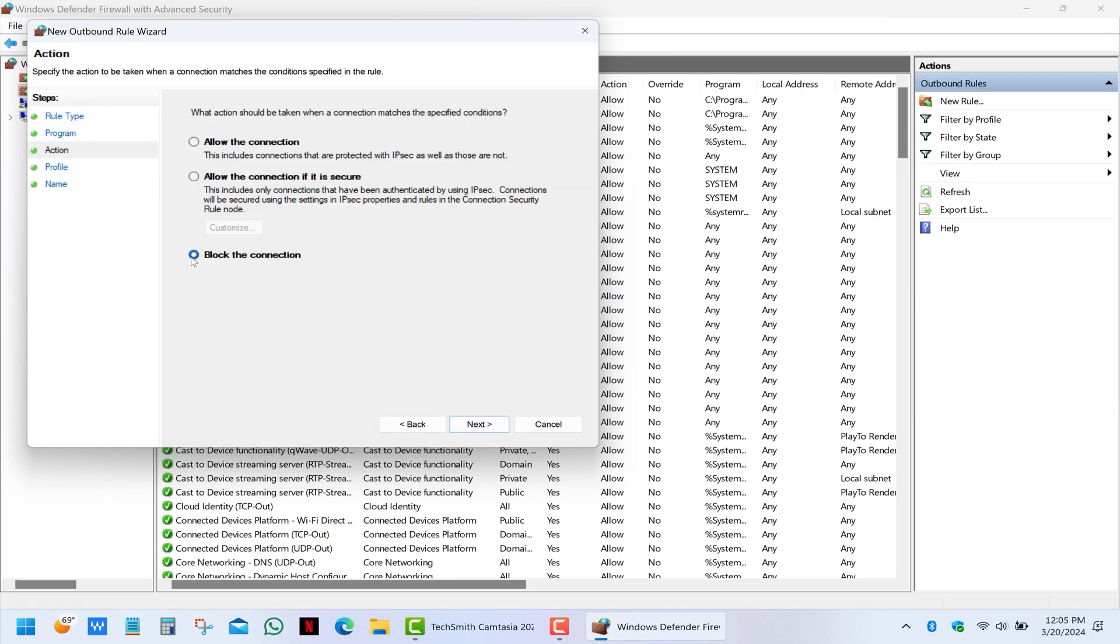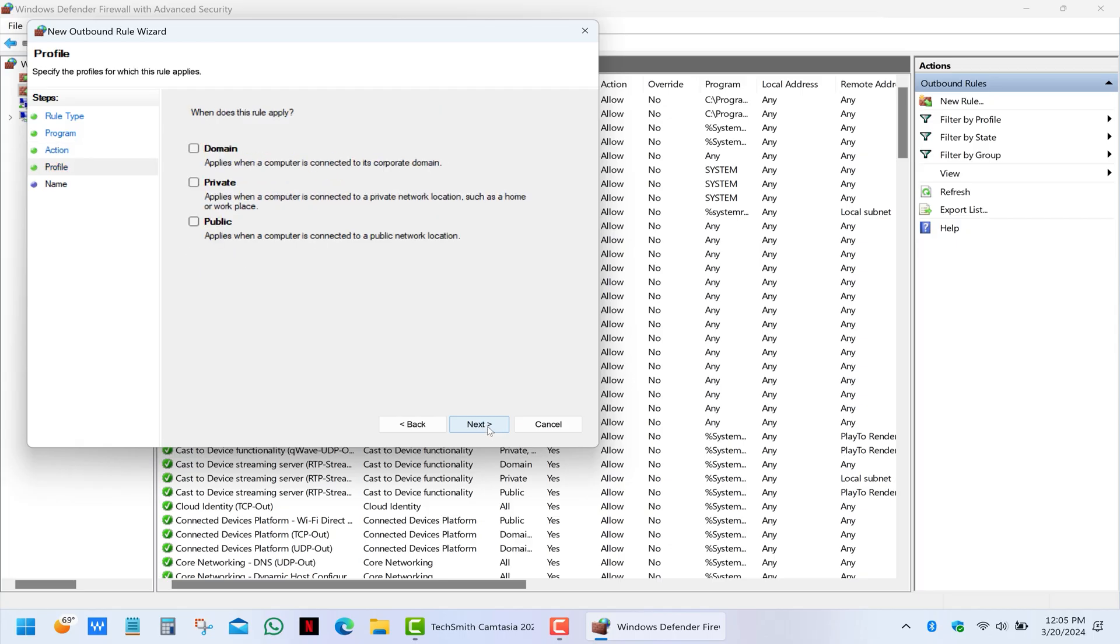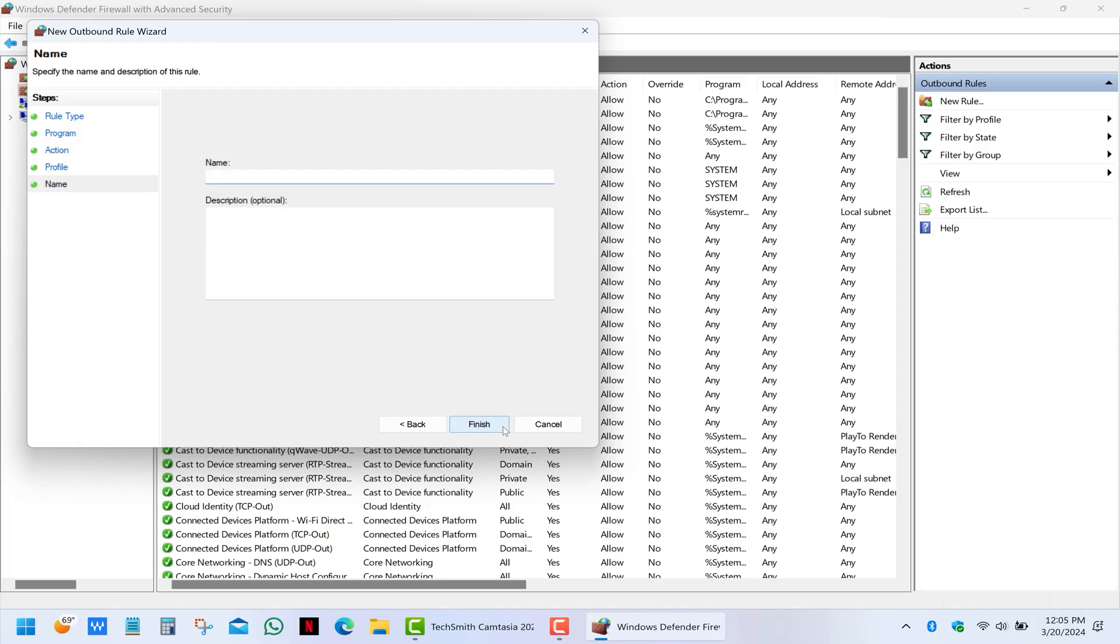Choose block the connection and click next. Check all these boxes and click next. Finally name this rule to something that makes sense in case you need to find it and deactivate. And then click finish.